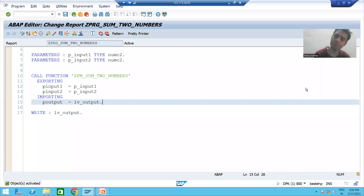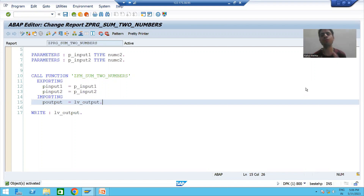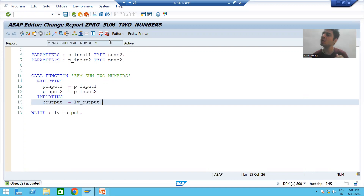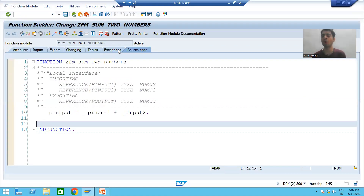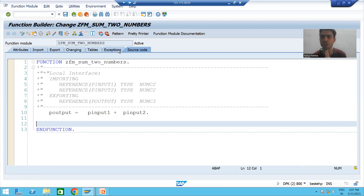Hello everyone, we will continue the topic of function modules. In the previous videos we created the function module for sum of two numbers, called it inside a program through the pattern button, and understood the full flow in debugging mode. Now we will proceed further and make use of the exception tab of the function module.